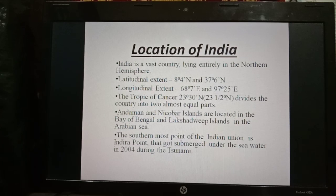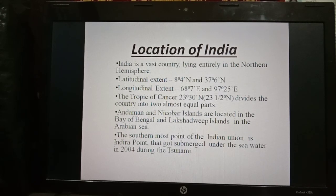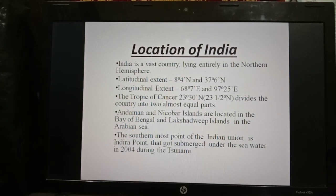Our next topic is the location of India. India is a vast country lying entirely in the northern hemisphere. India lies between the latitudes 8 degrees 4 minutes north and 37 degrees 6 minutes north. India lies between the longitudes 68 degrees 7 minutes east and 97 degrees 25 minutes east. The Tropic of Cancer, that means 23.5 degrees north, divides the country into two almost equal parts.